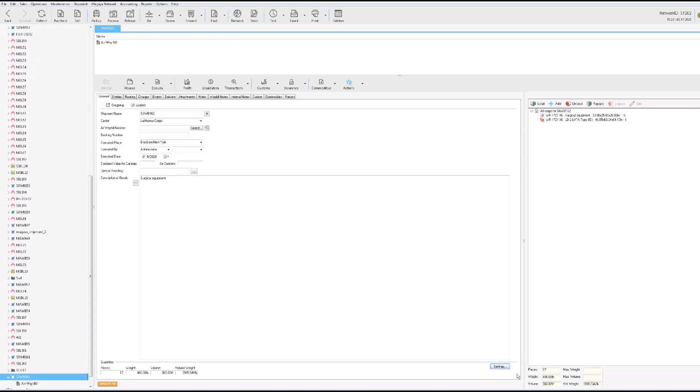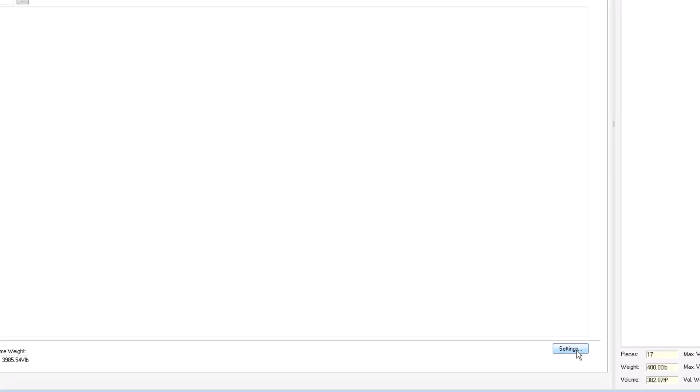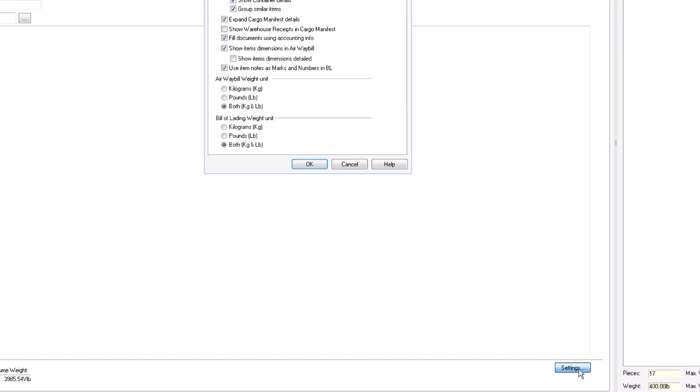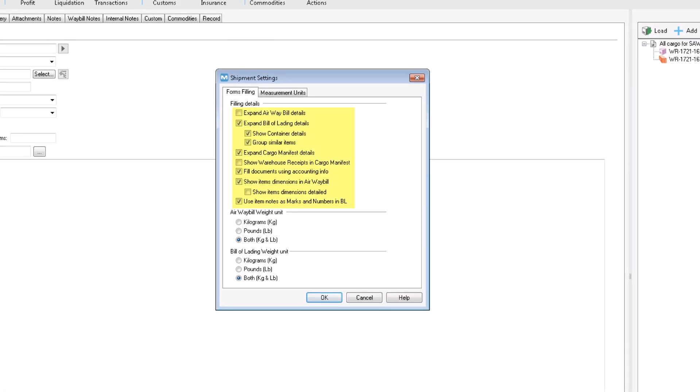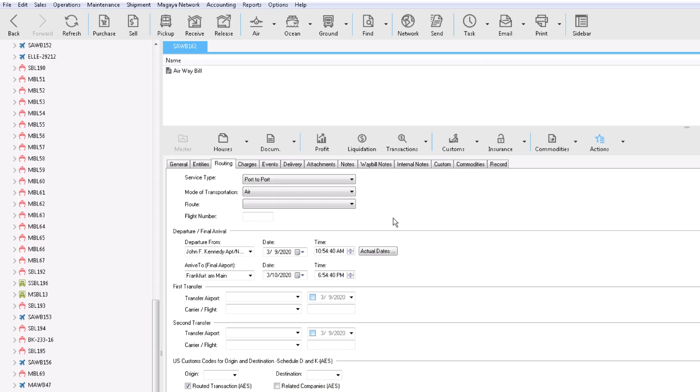You can edit these screens. For example, on the general tab, click settings for the air waybill details to display and the weight units. Click actual dates to revise these if needed. On the routing screen, see the information you entered in the wizard.